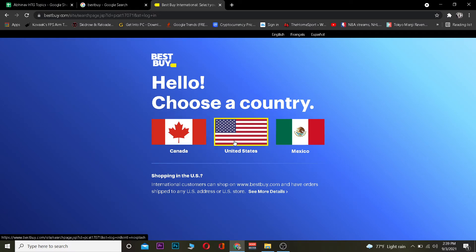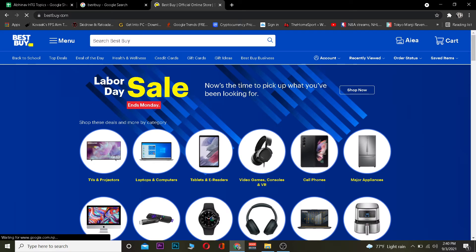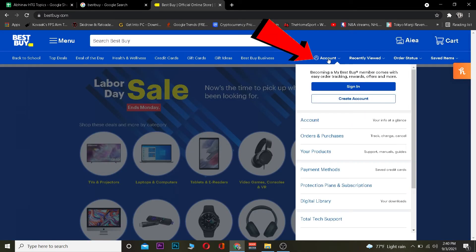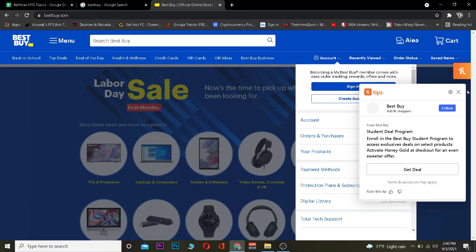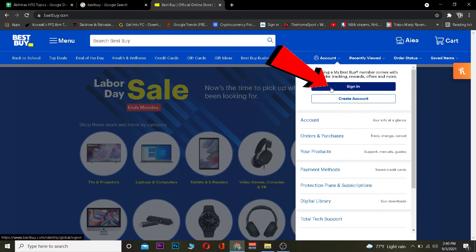You want to choose which country you're from — Canada, United States, or Mexico. These are the three countries where Best Buy is available. Let's say you're from the United States — click on United States. Once you click on that, it's going to bring you to the main page, and you want to click on where it says 'Account.'